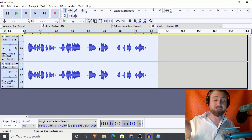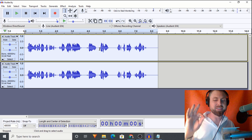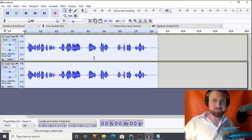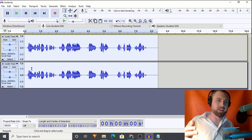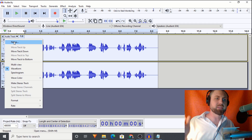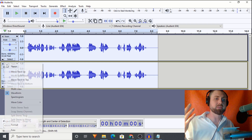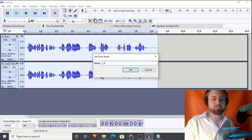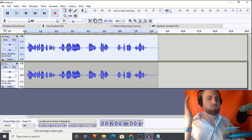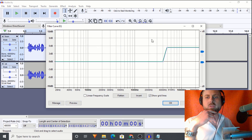This may very well make your recordings sound a bit better. We've got two tracks - they are the exact same track. Let's name this one 'them' and this one 'us.'